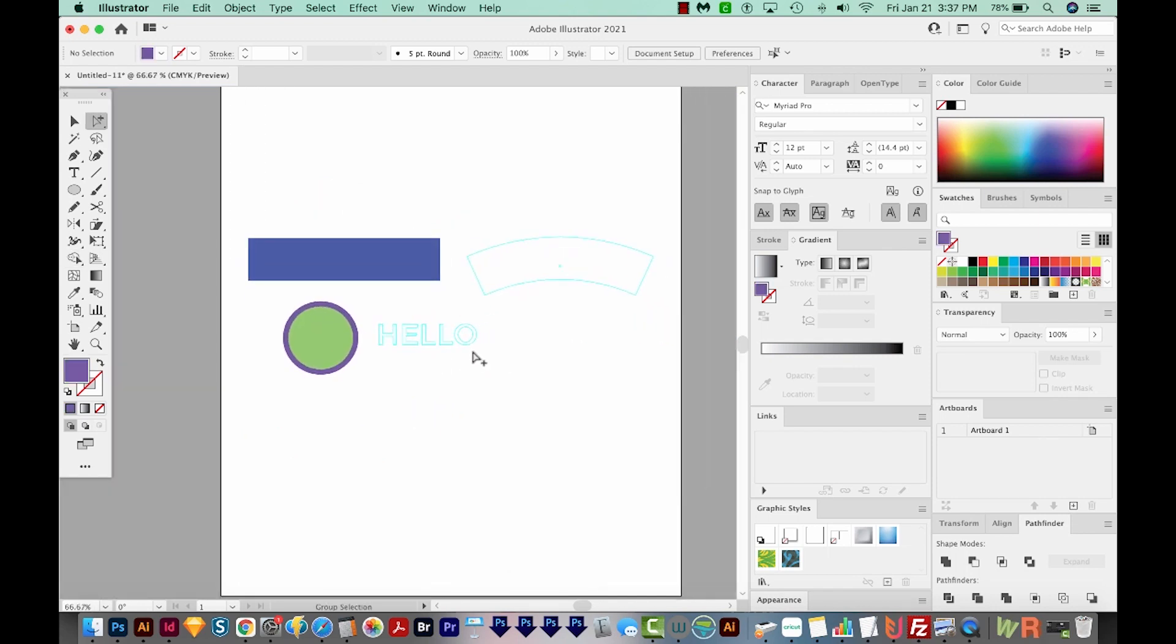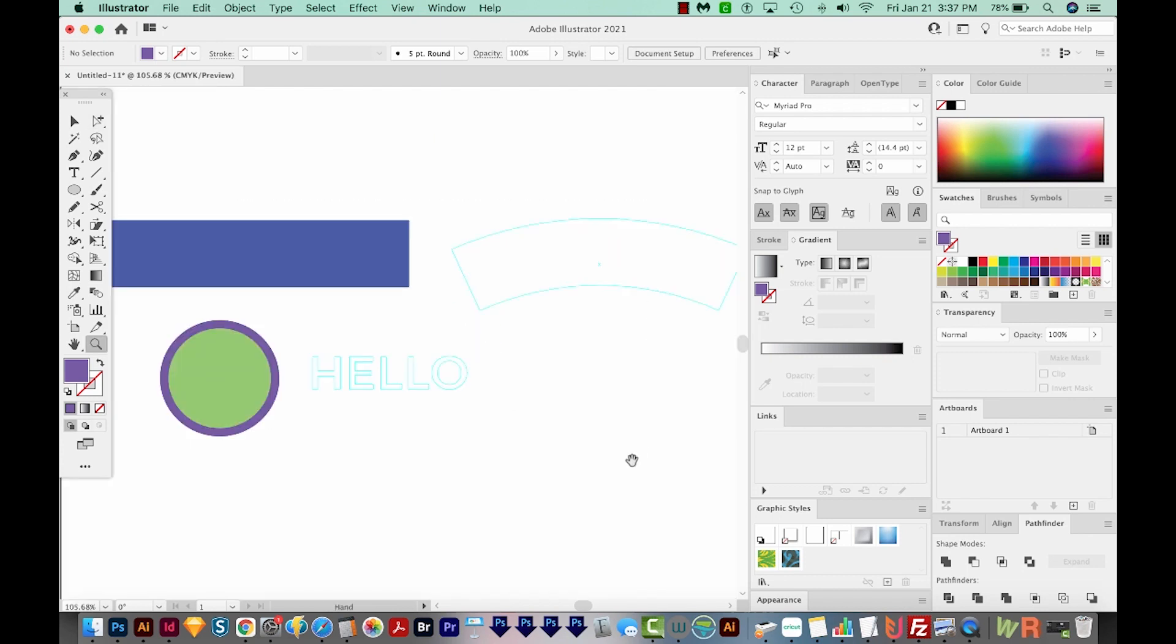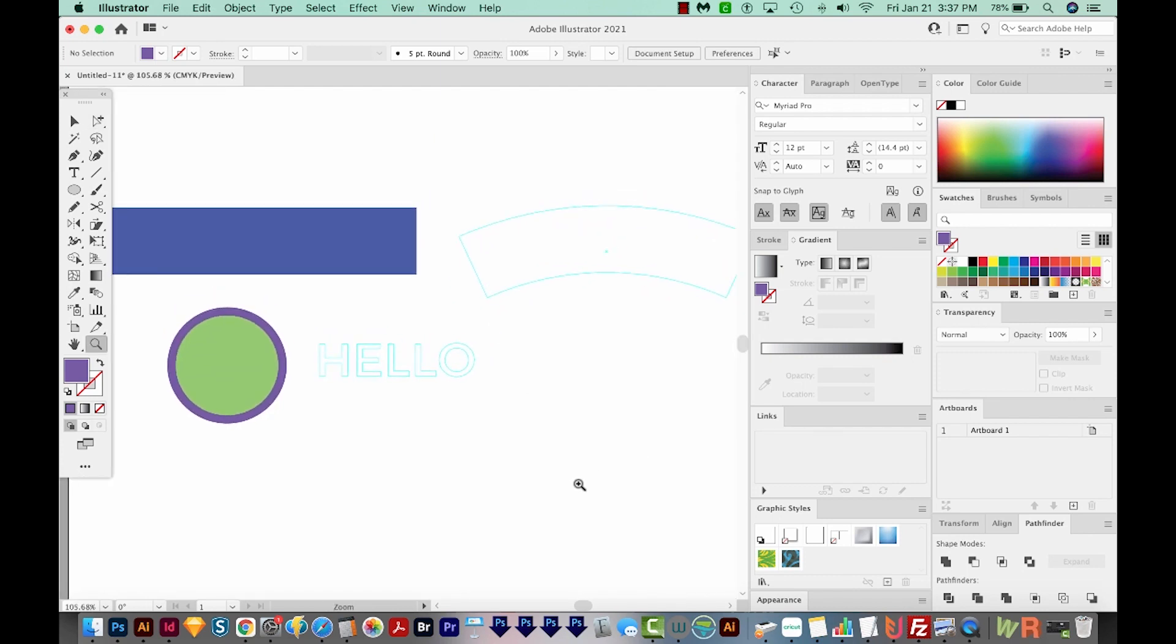So if CMD 5 or CTRL 5 isn't working the way you want it, just make sure you've created outlines or expanded and expand appearance.